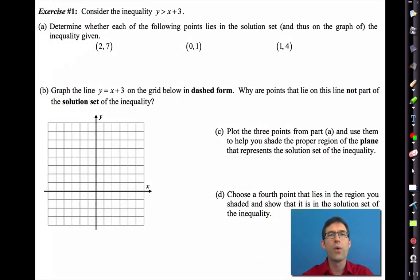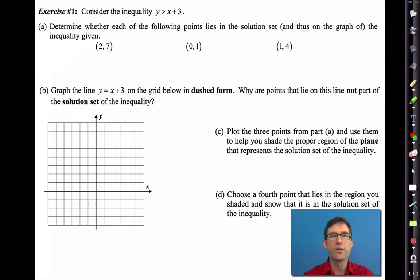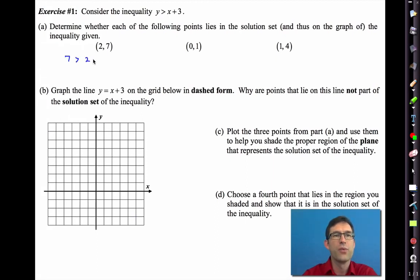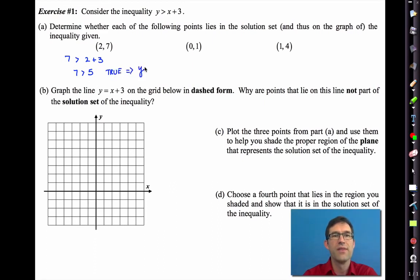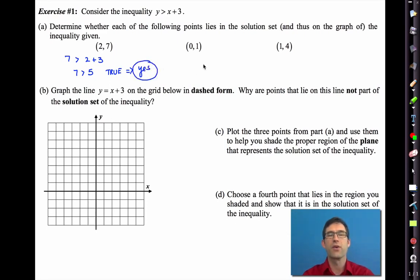Let's consider the inequality y is greater than x plus 3. Letter A asks us to determine whether each of the following points lies in the solution set and thus the graph of the given inequality. Let's do the first one together. I'm going to put the 7 in for y and the 2 in for x. I get 7 is greater than 5, and that's true, so this does end up being in the graph.